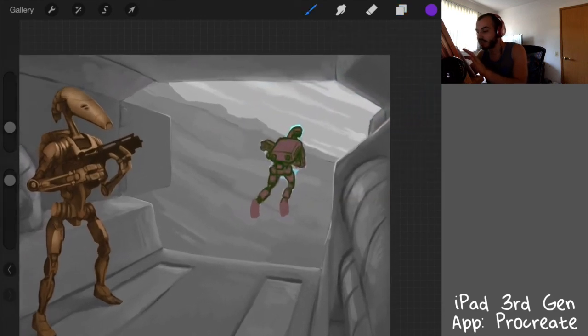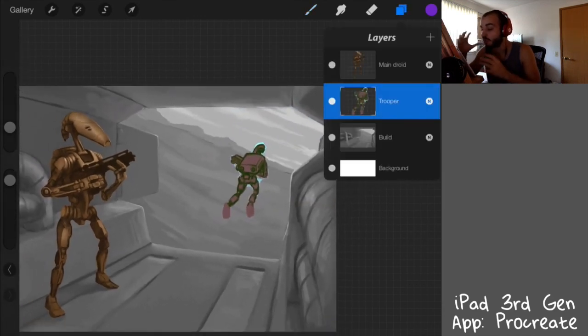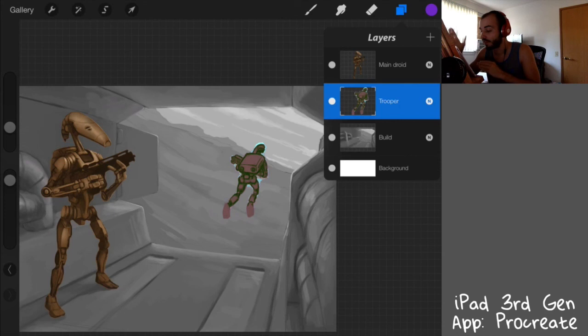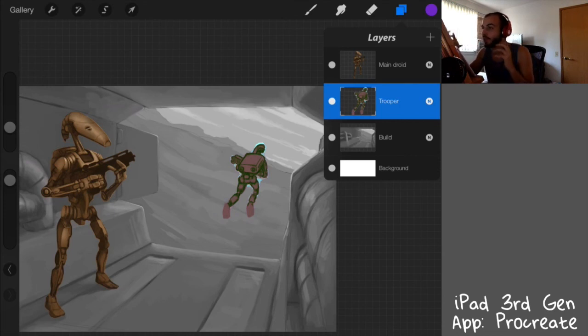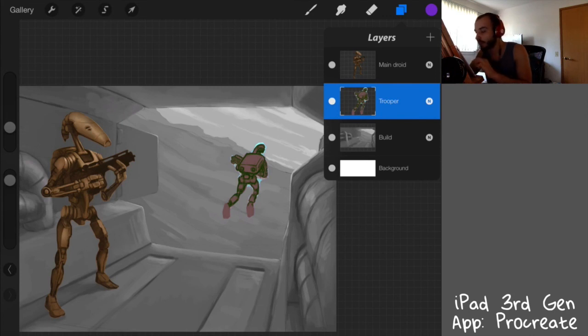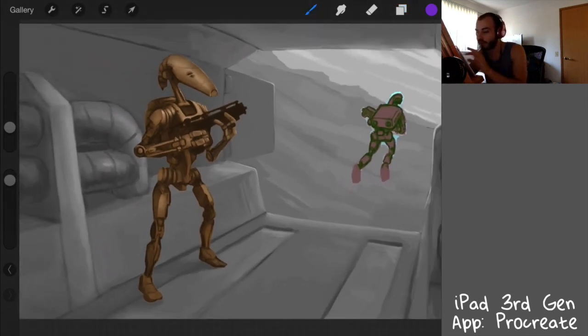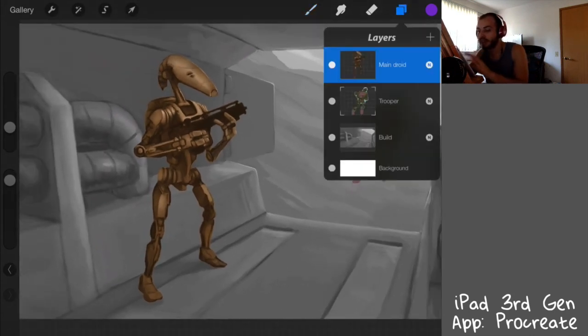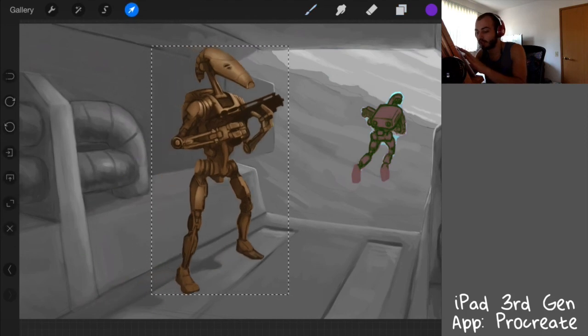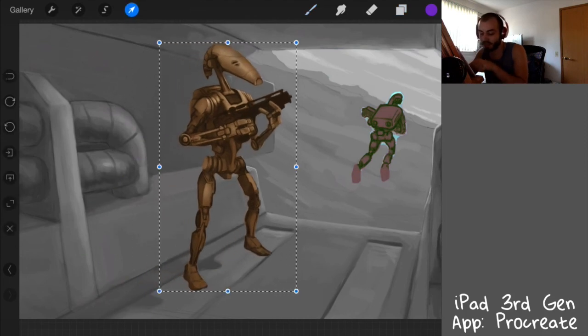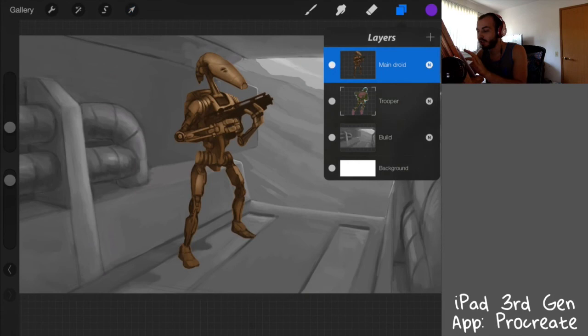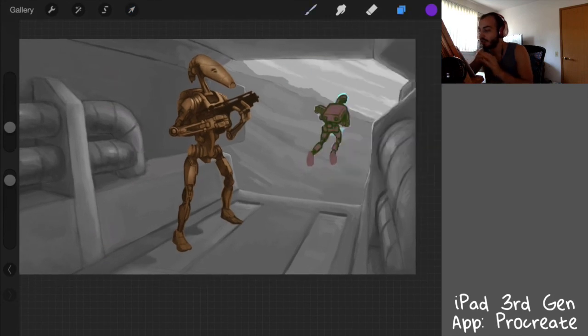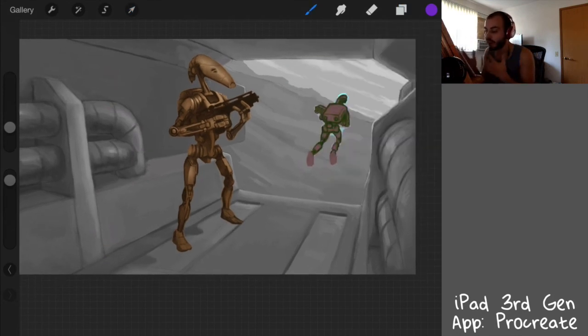But anyways, that's the layers. Remember, you want to merge stuff that you for sure don't want to go back and fix later. If you're doing a client piece or a piece that you know that you might tweak. For example, I have the main droid on a separate layer because I might not like his positioning and I want to move him a little bit. But you see now the shadow underneath him is off. So I would possibly want to keep the shadow on a separate layer as well or as part of the image itself.